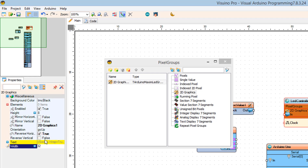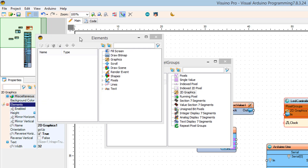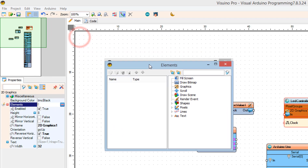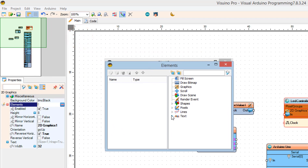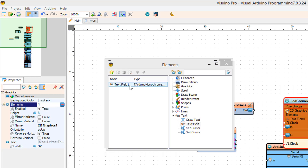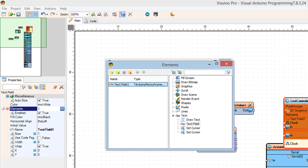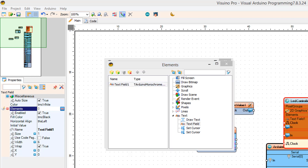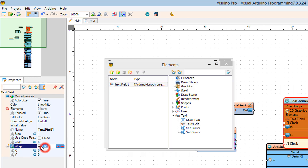Select elements and click on the three dots. Expand text and drag the text field to the left side. Set wrap to false, then click on the X pin icon and select integer sync pin.